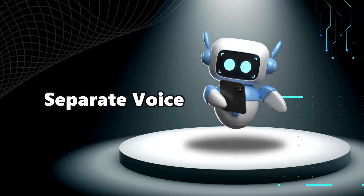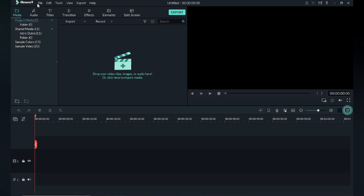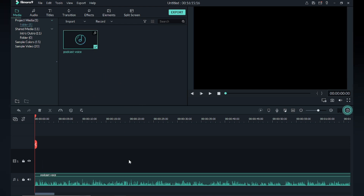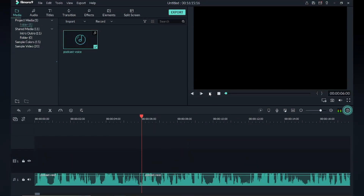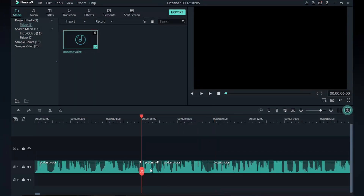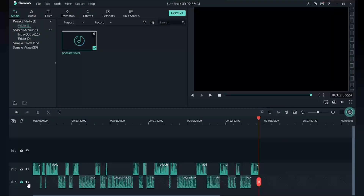Third step is to separate the voices. To separate the male and female voice, I am using Filmora — you can use any other software. Import the audio and drag it to the timeline. Now play the audio and cut it down into female and male versions. Split the female voice and separate it from the male. Then drag it into another audio track.